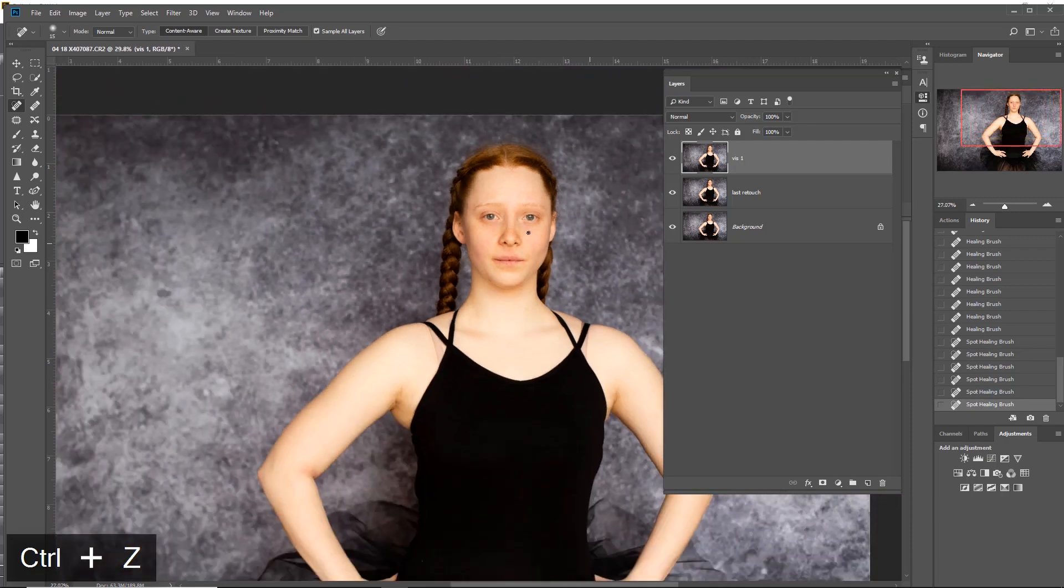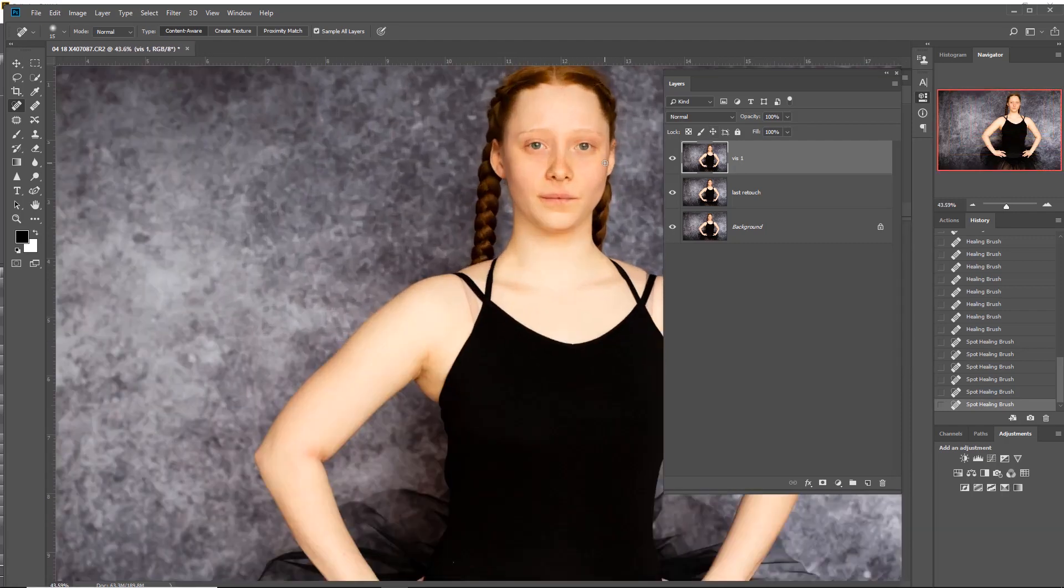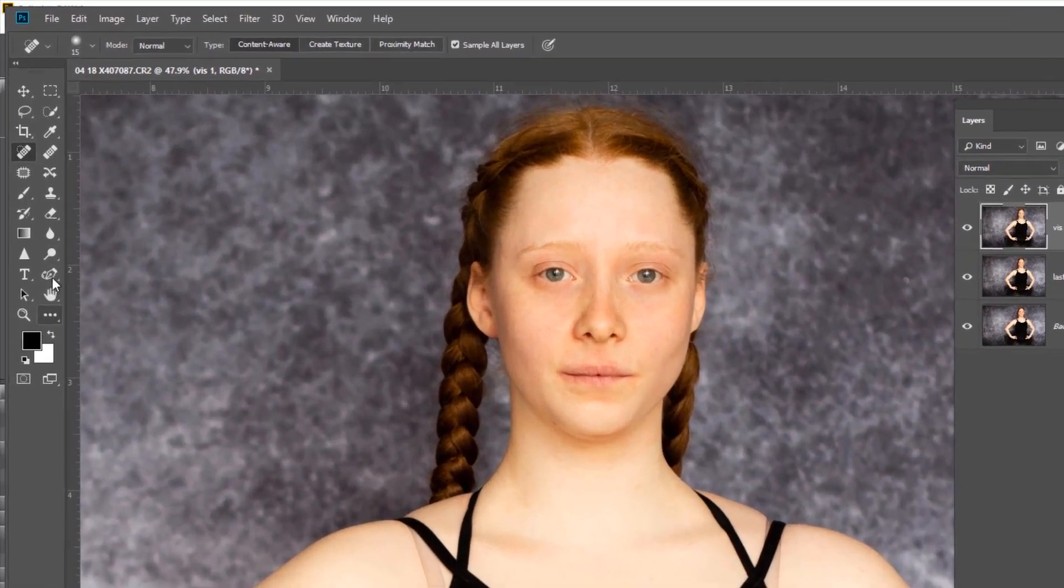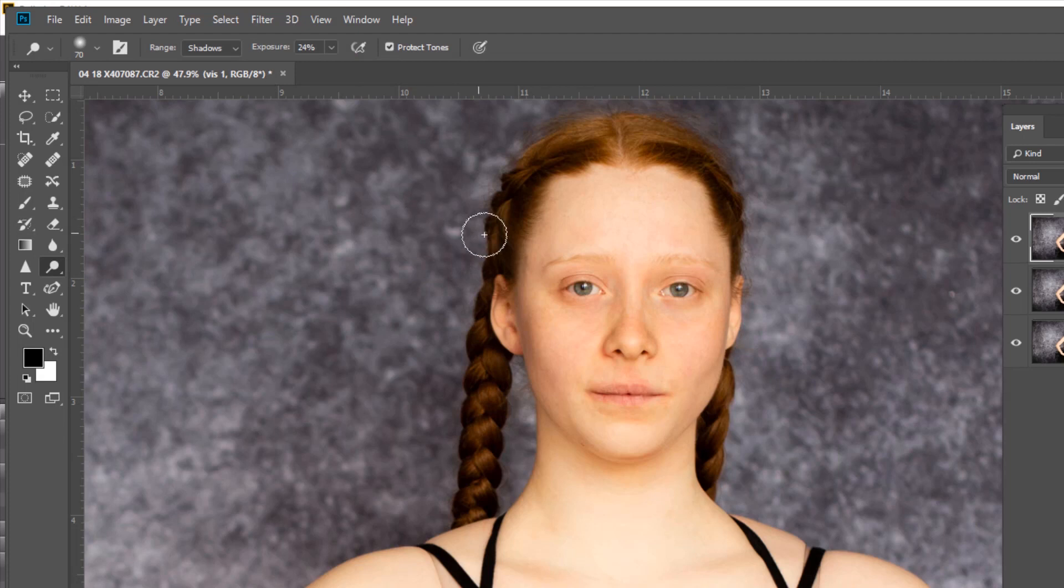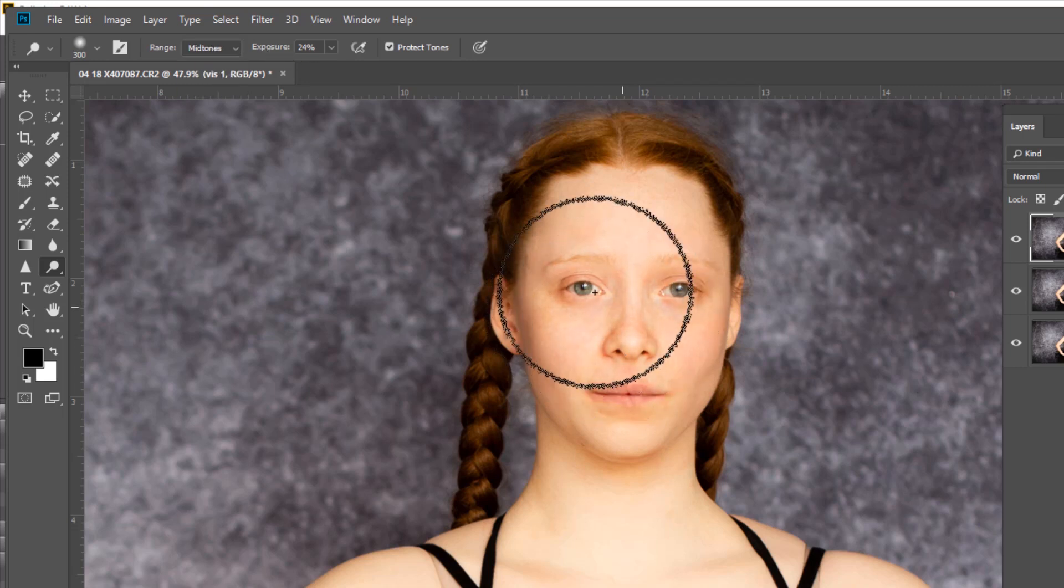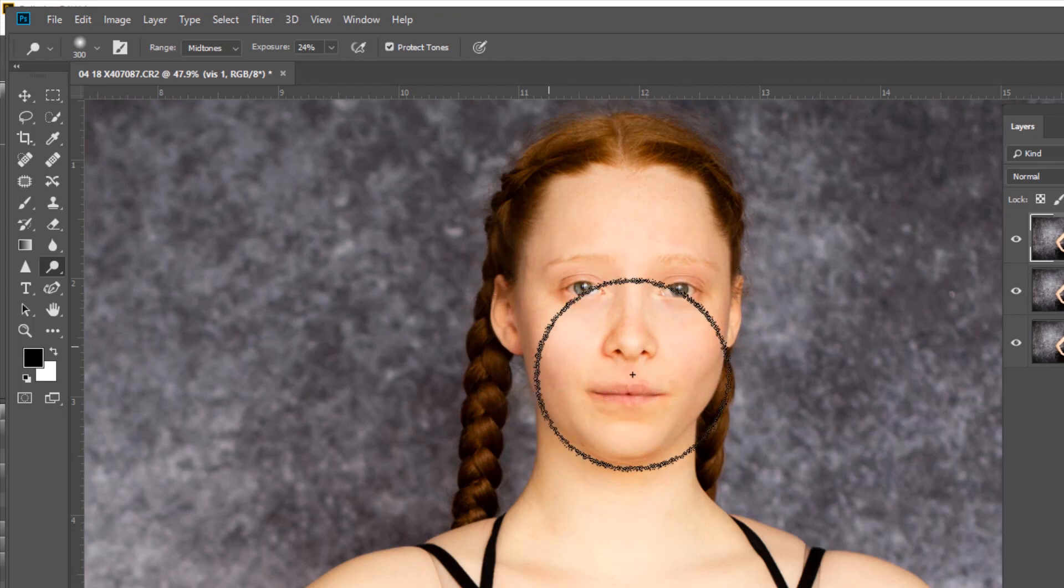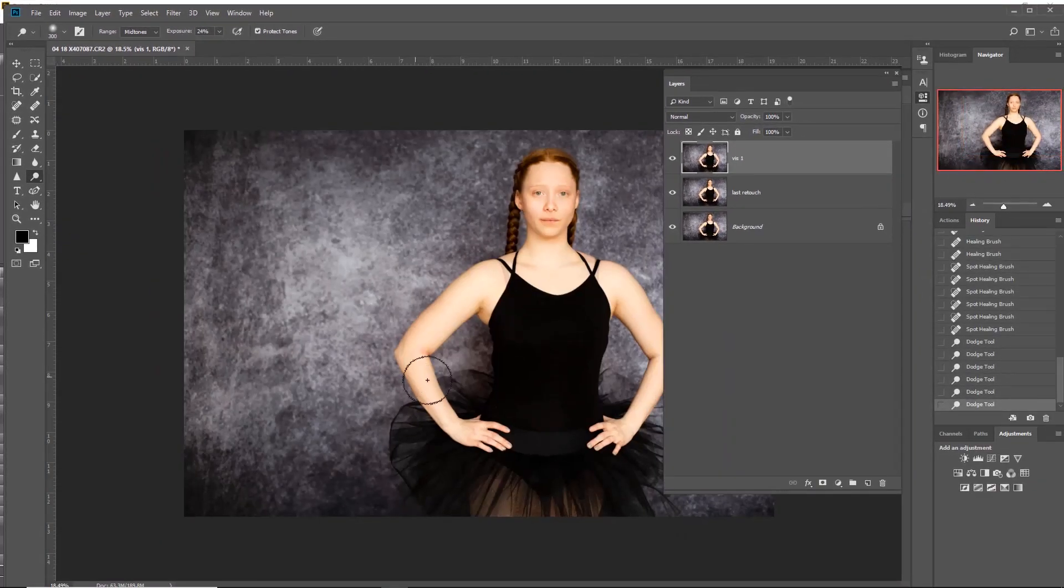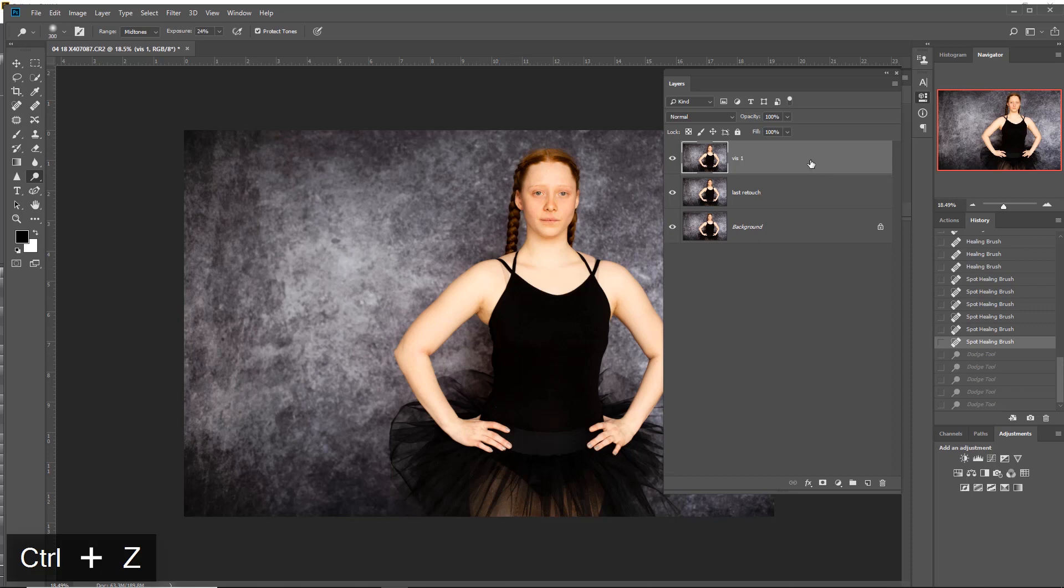I'm going to just lighten her face a little bit. At this point, just going to grab the dodge tool and make it very large. I just want to do just here - it's going to be the midtones I'm going to affect, around 20 percent. The reason being she's got very very pale skin.